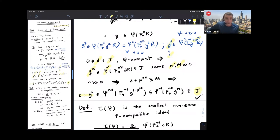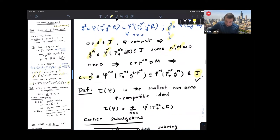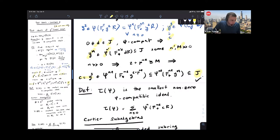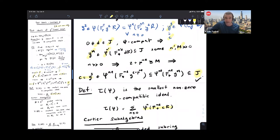If you take a non-zero φ-compatible ideal J and pick a non-zero element d inside of it: the fact that R[1/y] is strongly F-regular and that φ is a generating map implies that, after taking sufficiently many iterates, you can send d to a power of y. Before localizing, I can send d to a power of y — so some large power of y lands inside J. Since I can send all large powers of y under φ back to y^3 = c, this gives that c is inside every non-zero φ-compatible ideal.